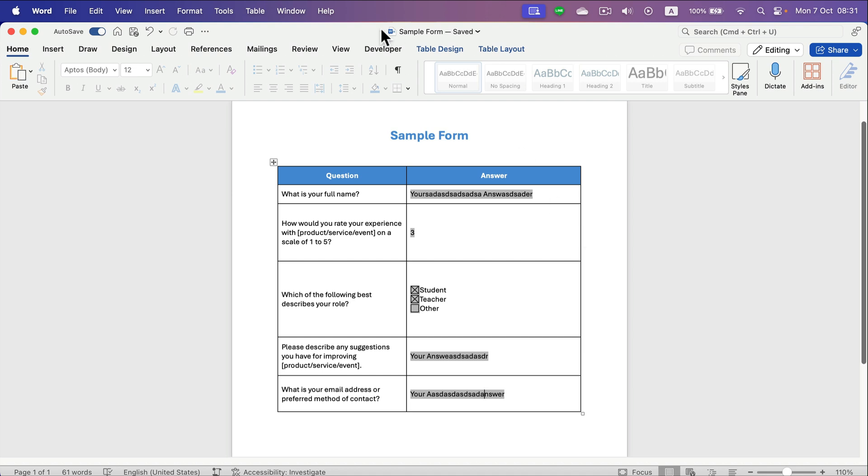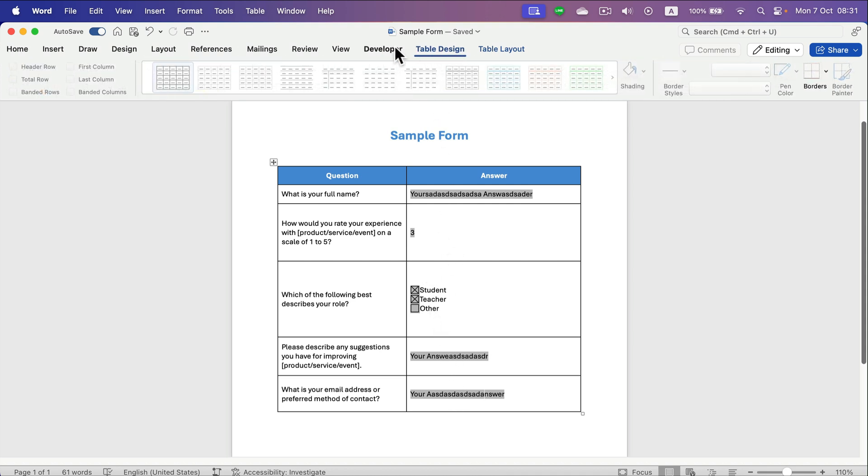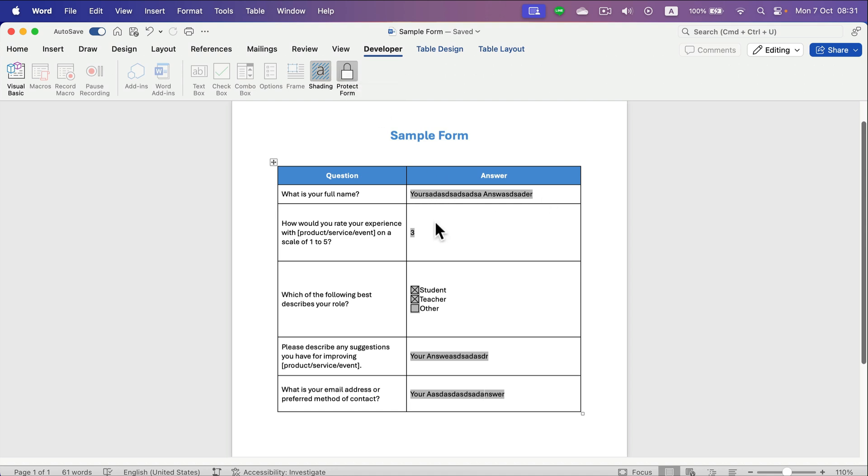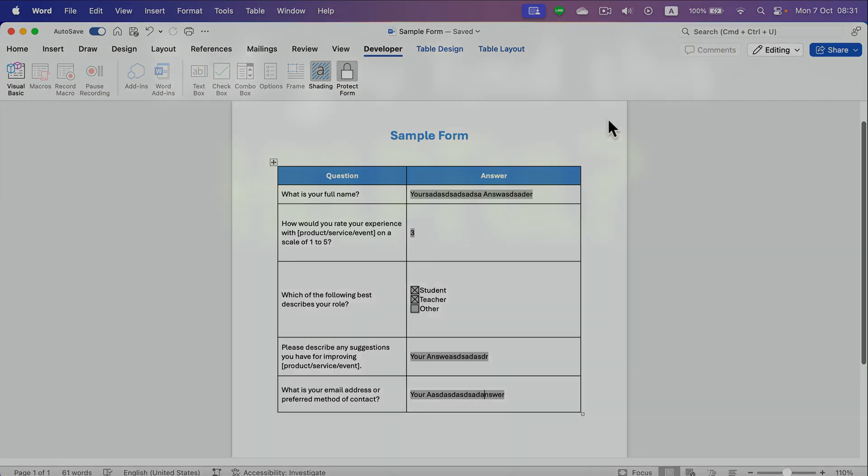to activate Developer tab, and then you can insert different fields to your form. Don't forget to protect your form as well, so nobody can change any text except these gray areas that you prepared for your users. I hope this short tutorial was helpful. See you in the next one.